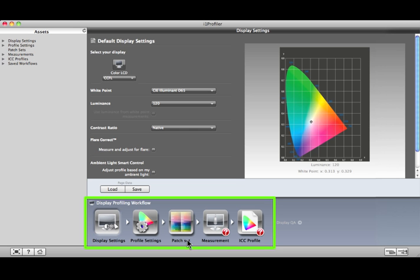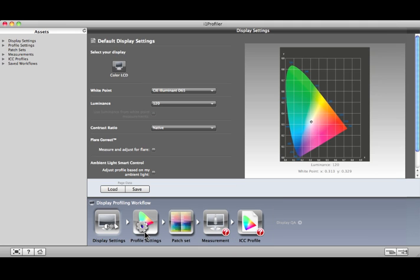Across the bottom are the steps you'll perform to create your display profile. As you complete each one, click the next step in the workflow to move on.